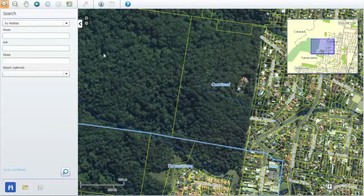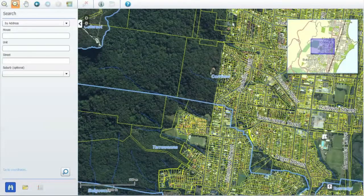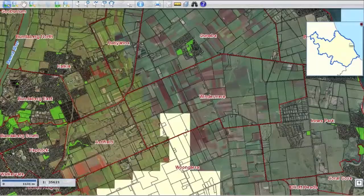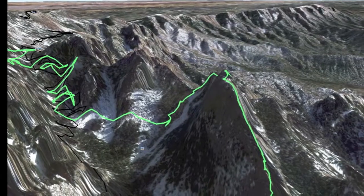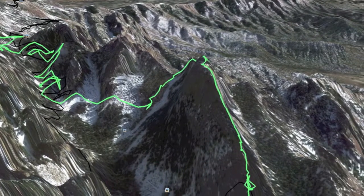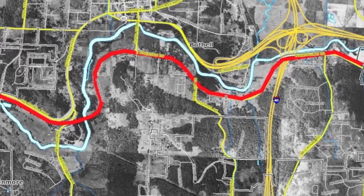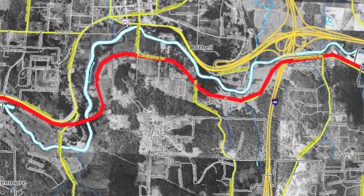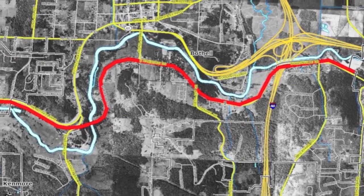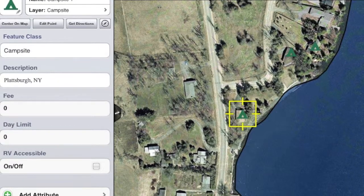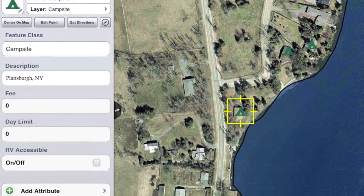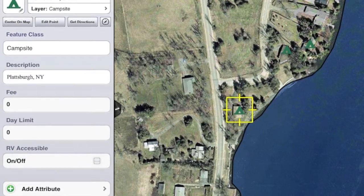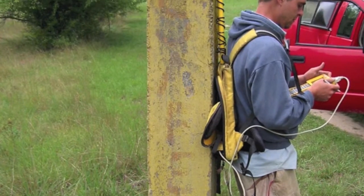Spatial technologies were first used in natural resource management in the 1960s, but have spread into almost every professional field. Now, spatial technologies are used by demographers, environmental managers, security and defence experts, scientists, social policy researchers, government departments and across industry and commerce.